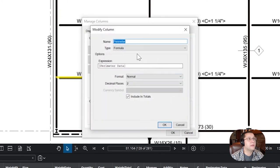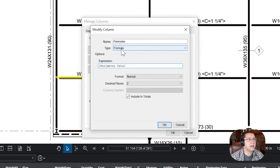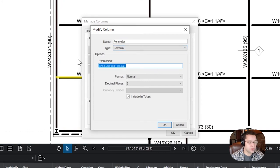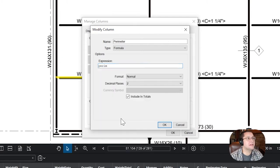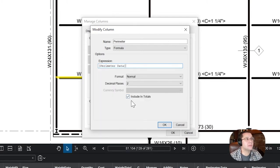So the formula for perimeter is simply an expression, okay? You're going to choose type formula. It's a simple expression called perimeter data. When you go to start typing in here, you'll see that it auto-populates. Just select this one, and you'll be done. Make sure you press including totals. You want to turn that off.